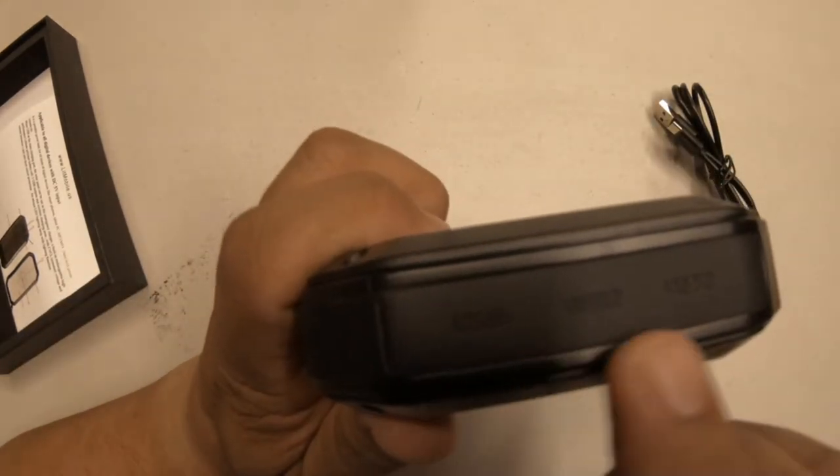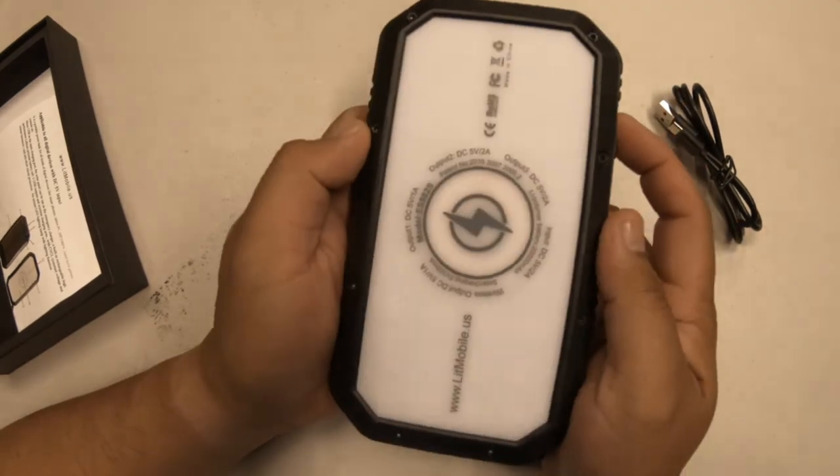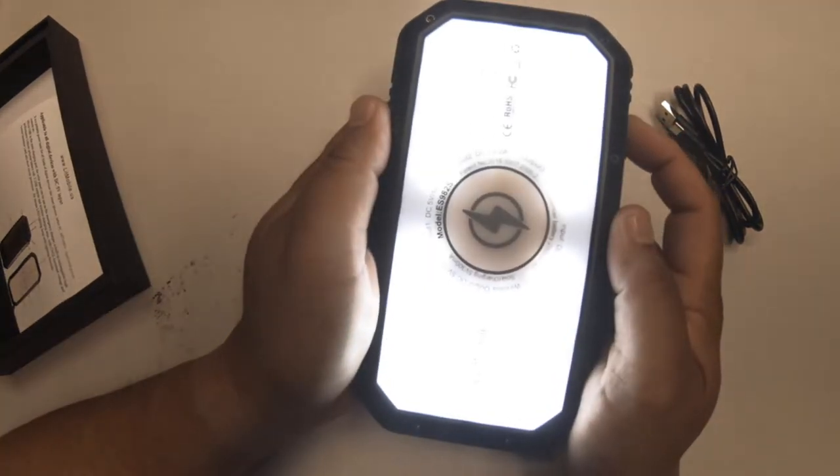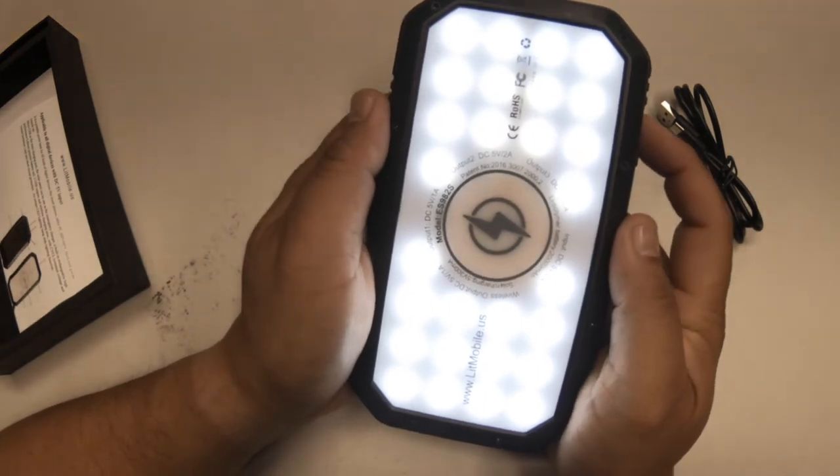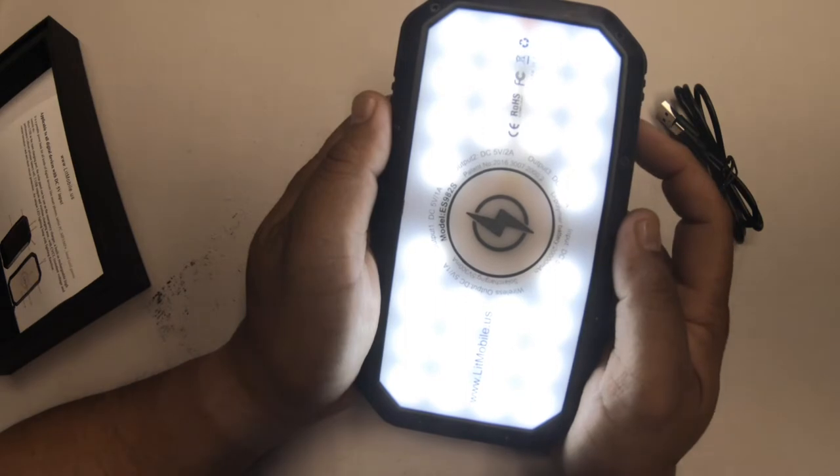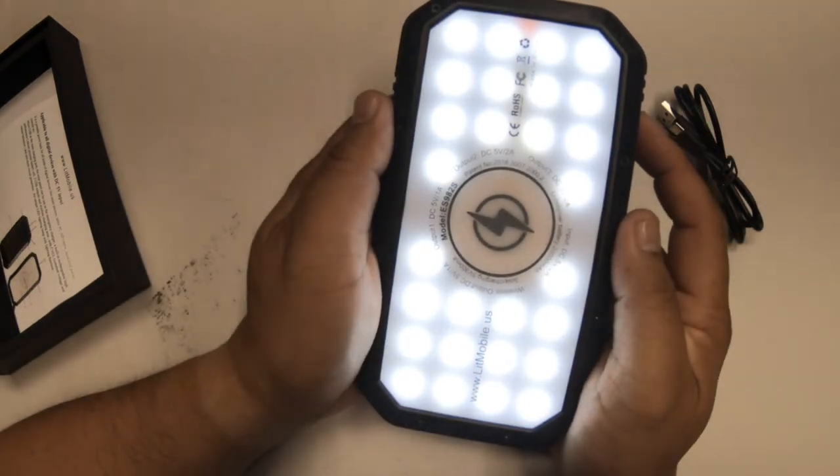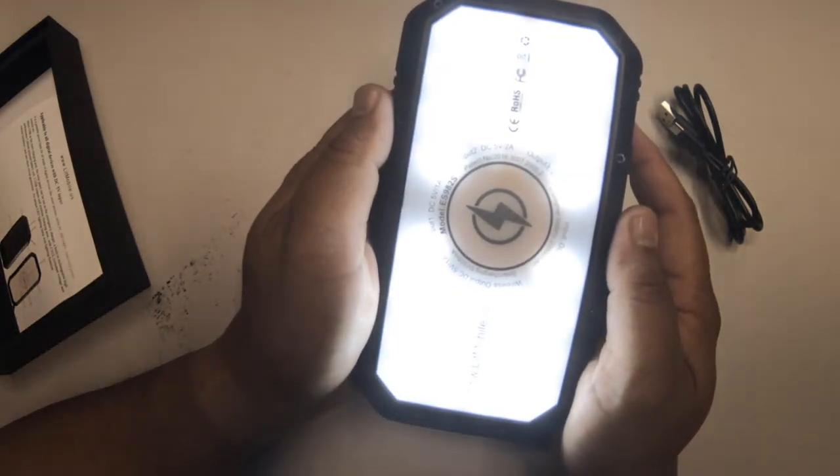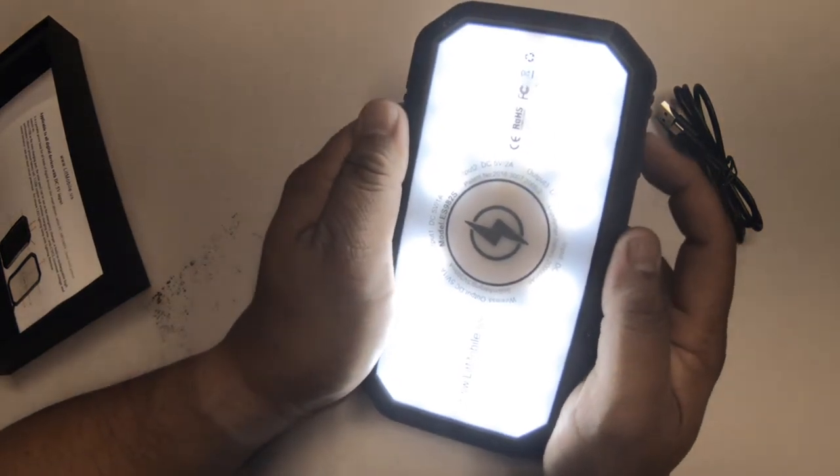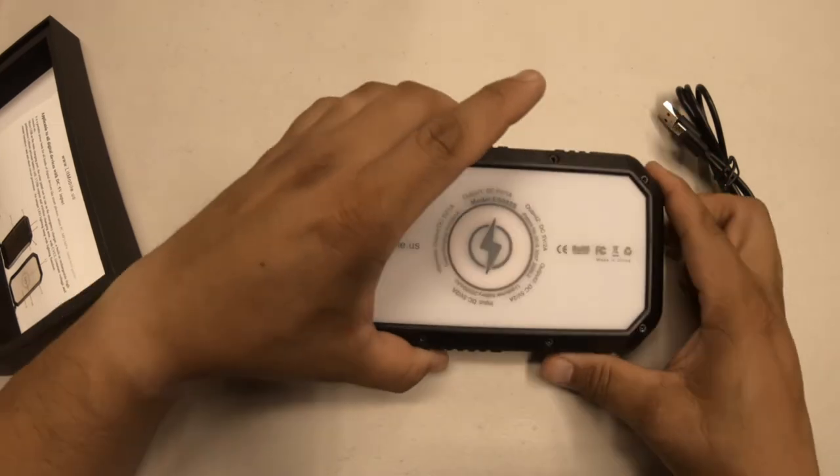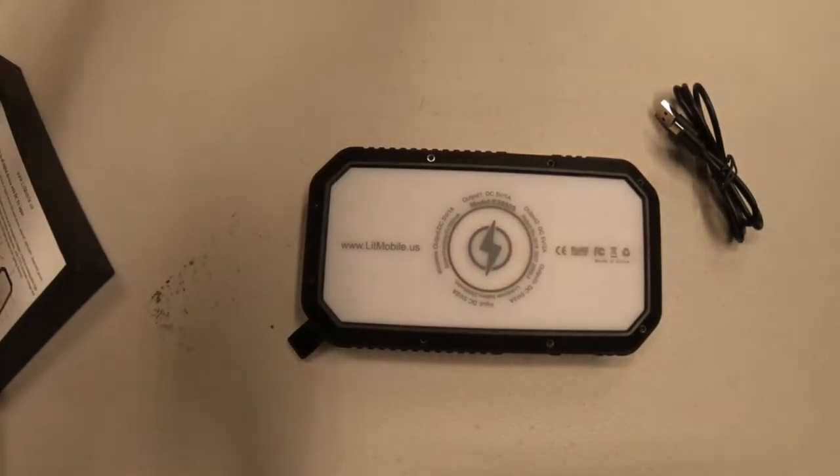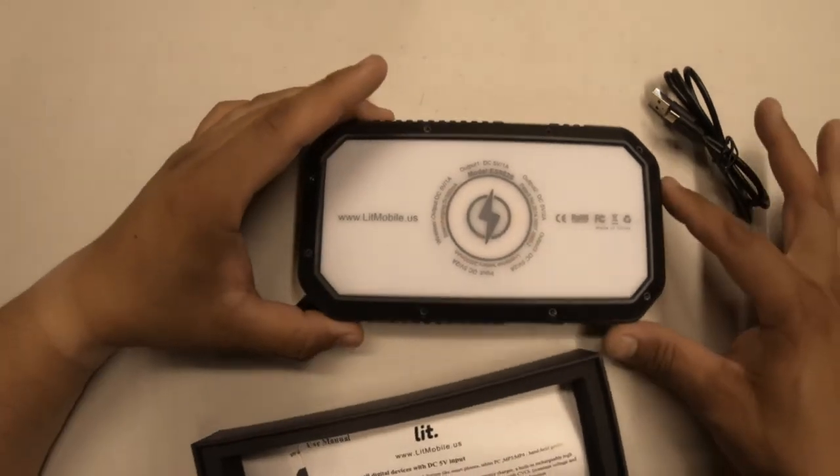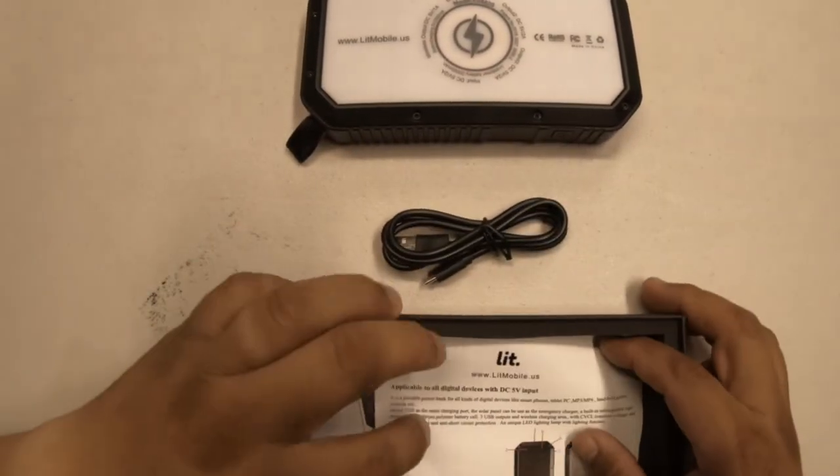The button is a multi-function button. You click it twice, it turns the light on. Click it once, it changes the brightness levels, and there's three brightness levels. Then you click it twice again and that shuts it off. So that's pretty much it as far as the unit itself.